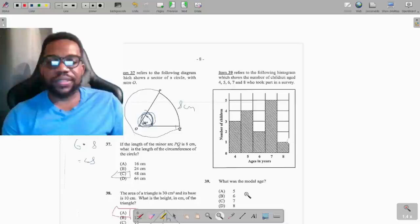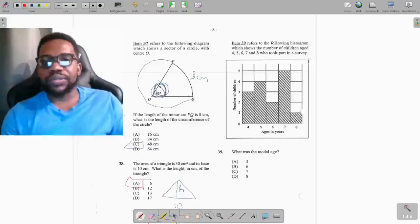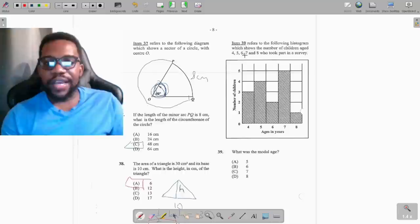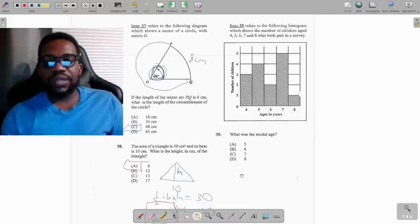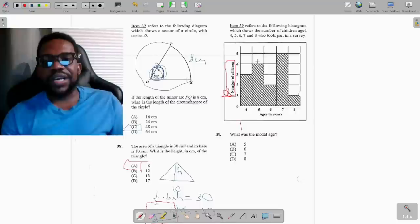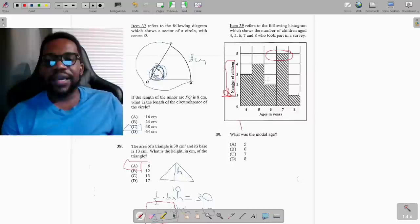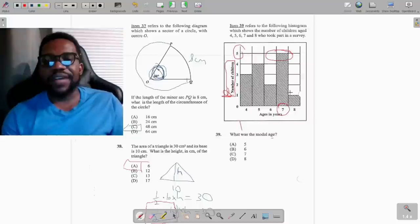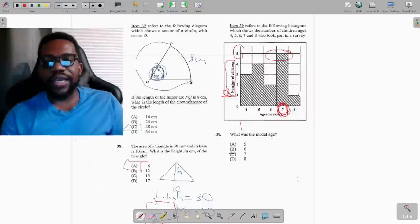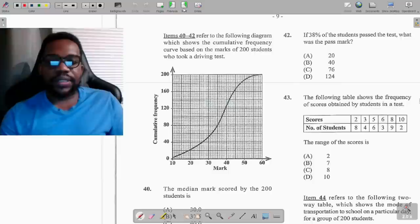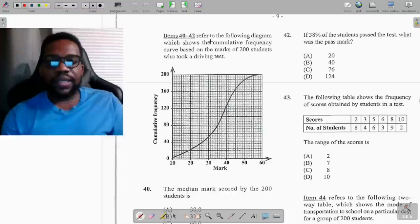Question 39 shows a bar chart with the number of children of ages 4 to 8. The modal age is the age that appears most — the one with the highest frequency. We look for the tallest bar. The tallest bar corresponds to age 7, with 5 children. Note we're looking for the age, not the frequency count. The modal age is 7.